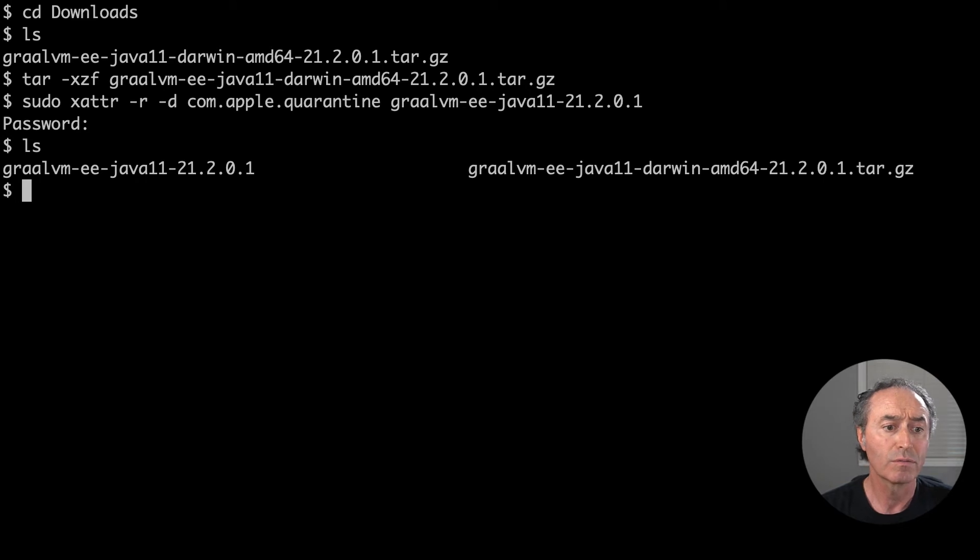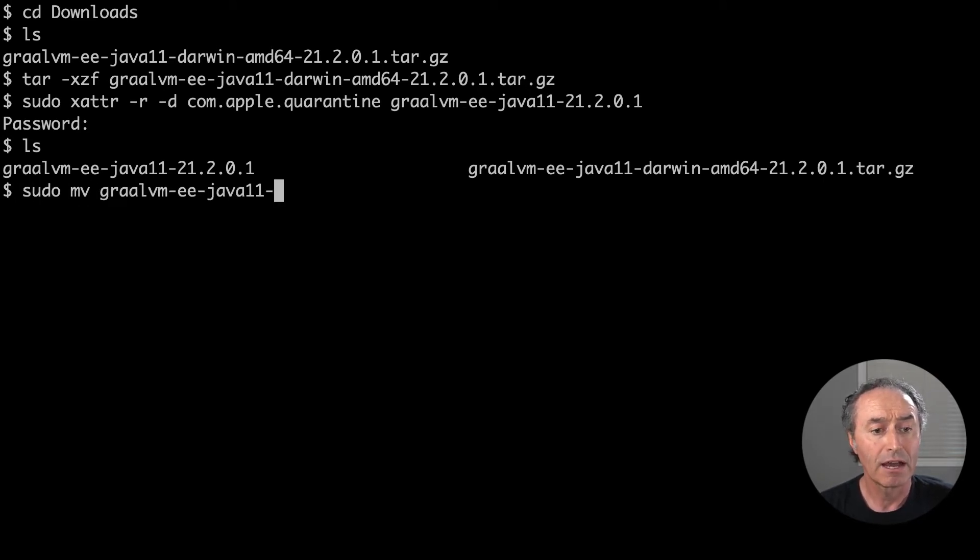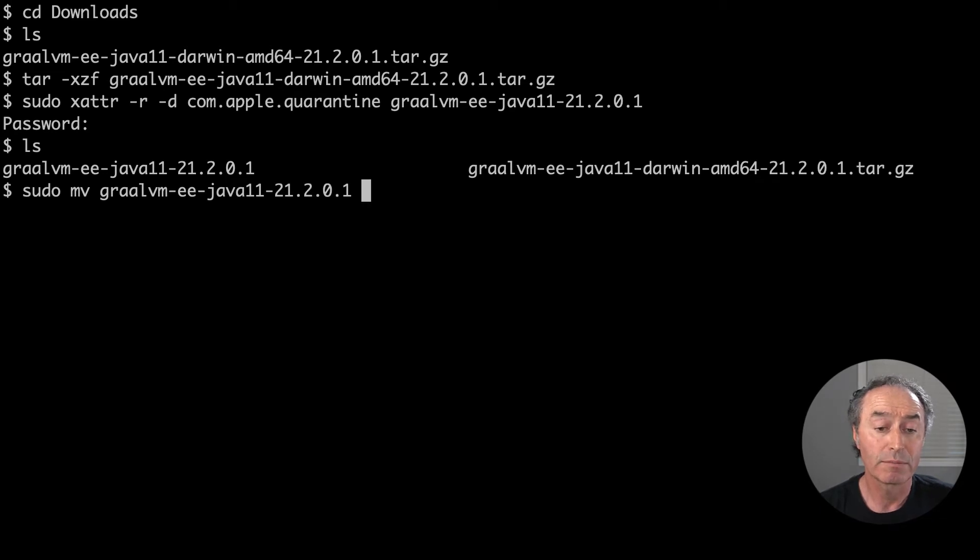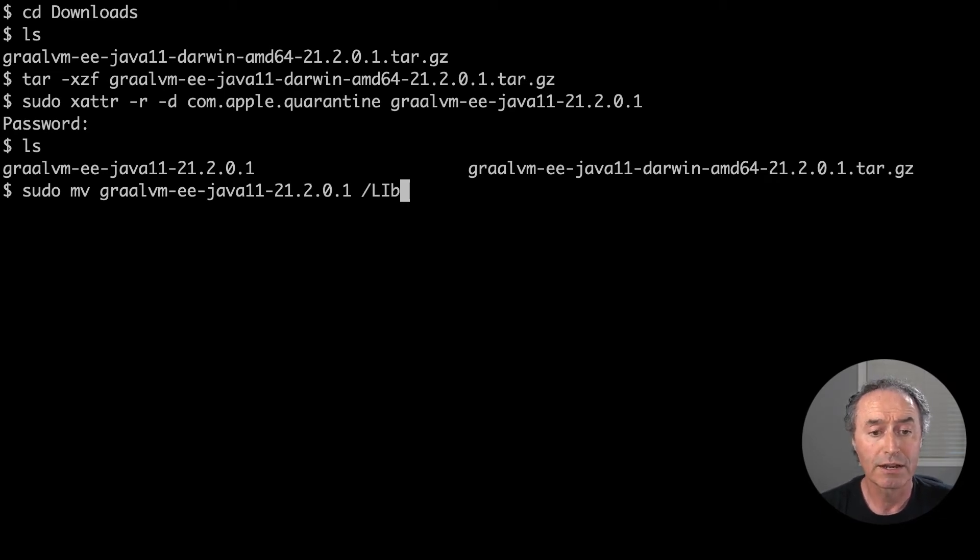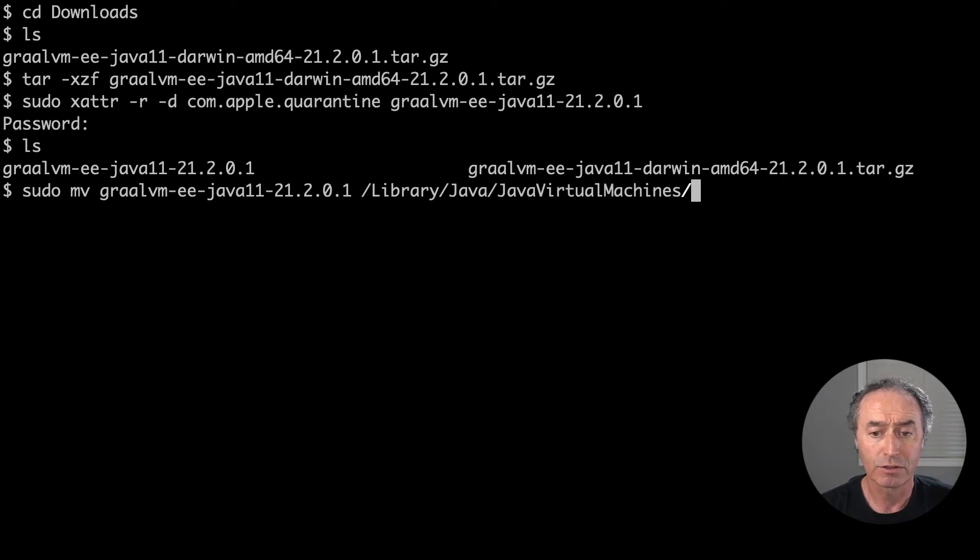So I got that folder with the GraalVM. I'm going to move it because on a Mac, all your Java JVMs can go into, should go into the standard location, which is under library, Java, Java virtual machines, move it over there.